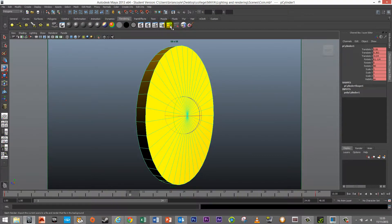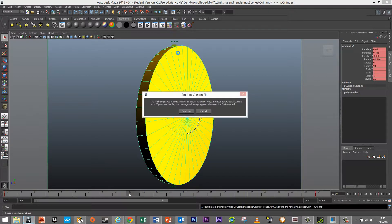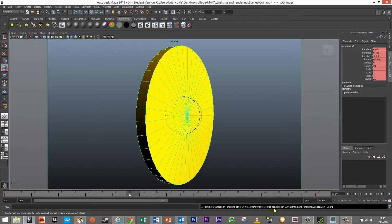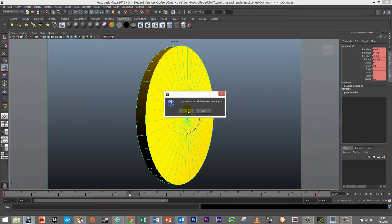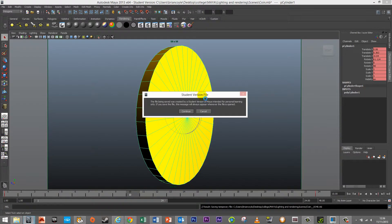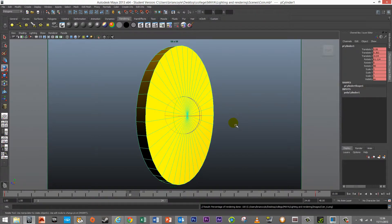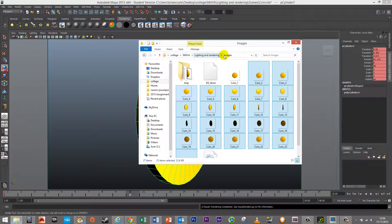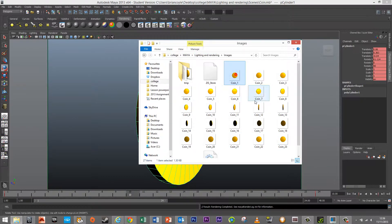I go to rendering and click on batch render export — that renders all the scenes. It shouldn't take long since 50 by 50 pixels is a small image. There was a problem where it got stuck on frame 10, so I cancelled it and re-rendered. This time rendering completed successfully. The files are in the college Maya lightning rendering images folder — coins 1 to 24, all rendered out as separate PNG files.